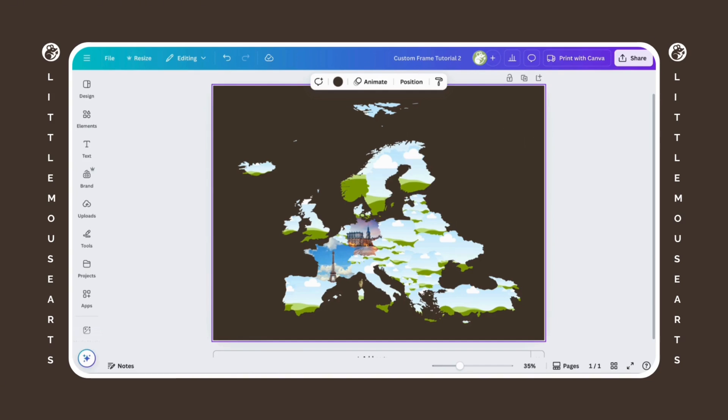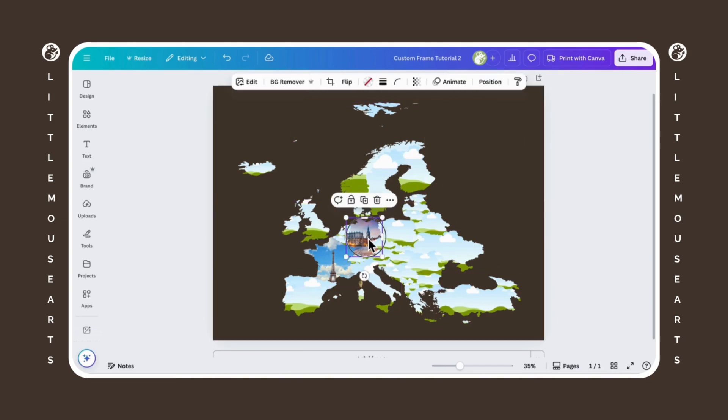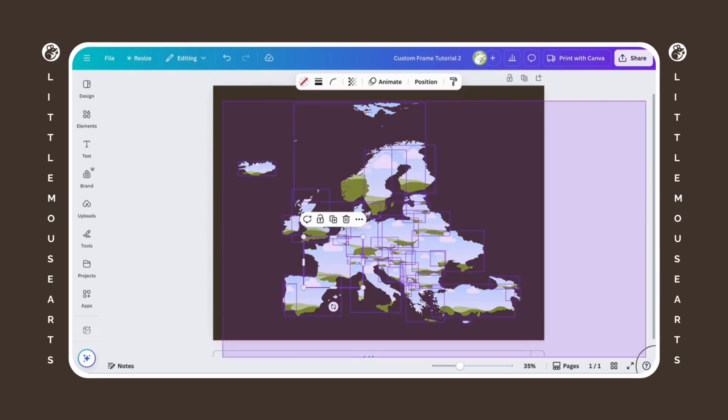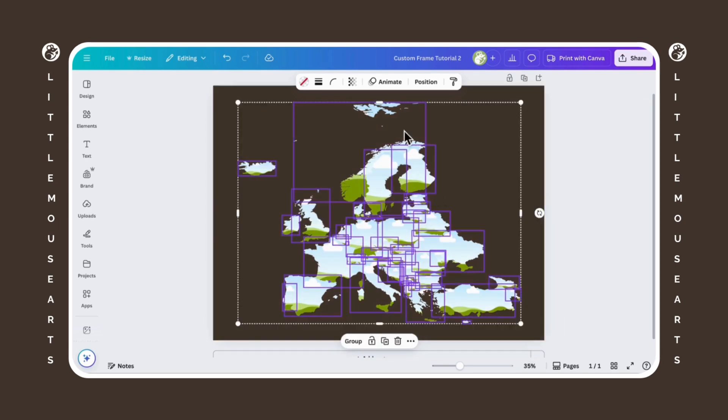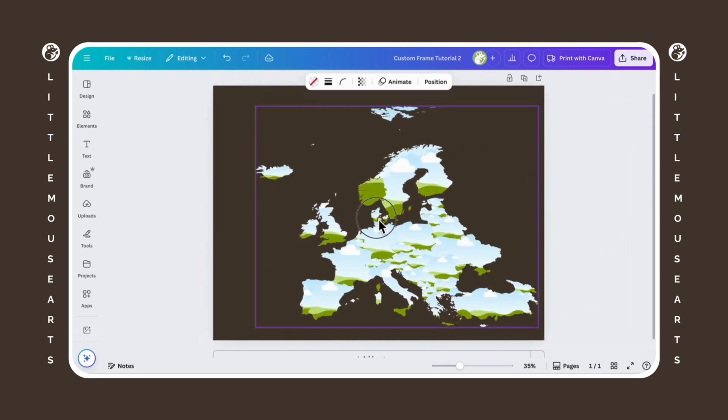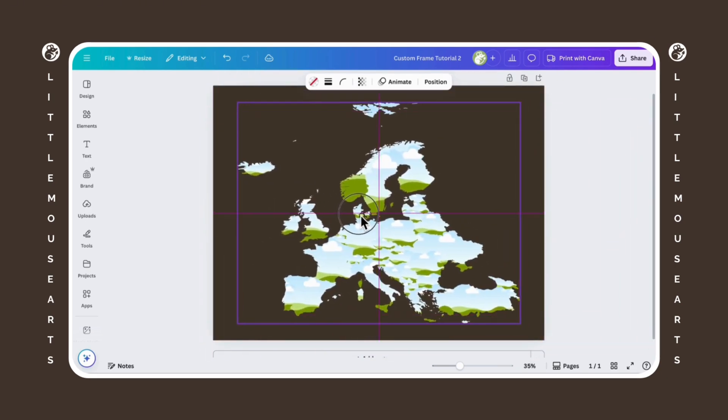And then if you want to save this, you could group it together. That way it all moves together. I highly recommend doing that just because it's probably going to be a pain if you lose something. So there's your Europe map.